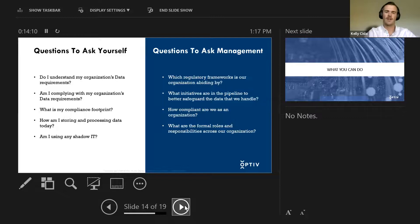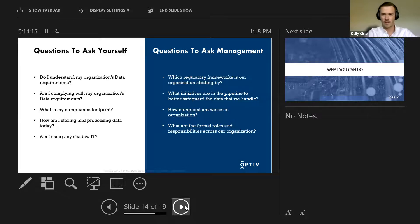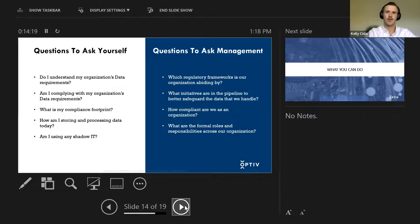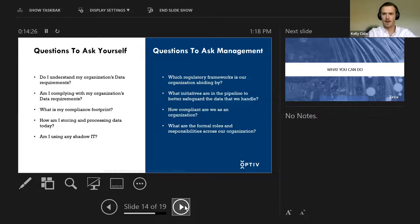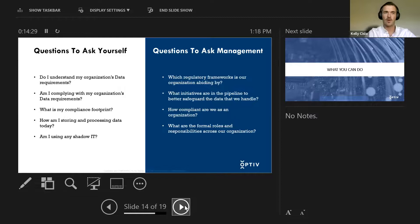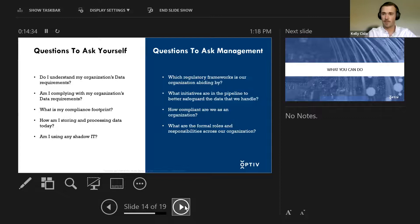What initiatives are in the pipeline to better safeguard the data that we handle? Most organizations are fully aware and they fully understand they have an issue or that they maybe aren't doing things to the letter. For that reason, it's very helpful to know and be informed of what is coming in the pipeline, right? So you can prepare for it, not only prepare for it, but also contribute if you can, if at all possible.